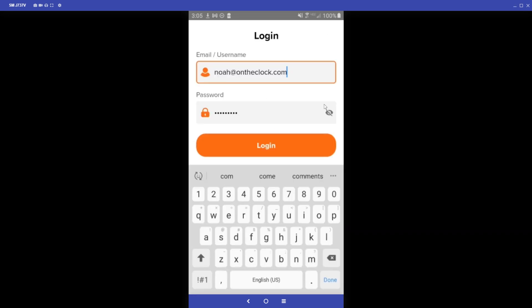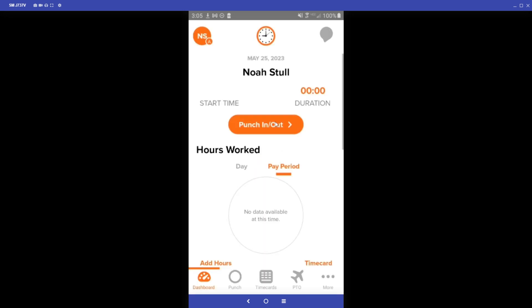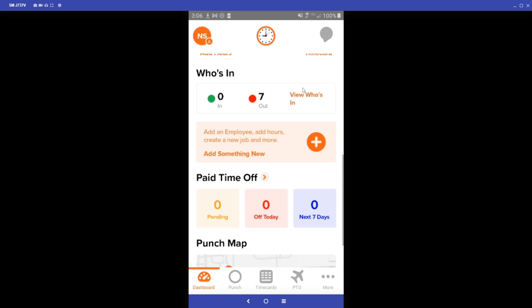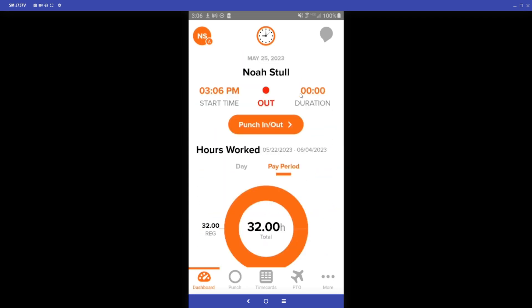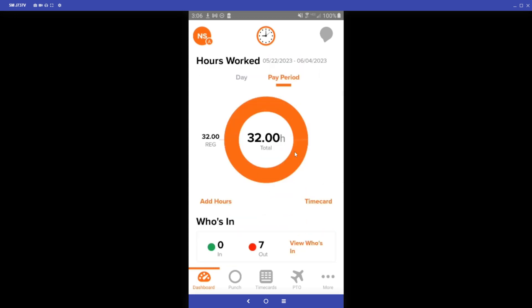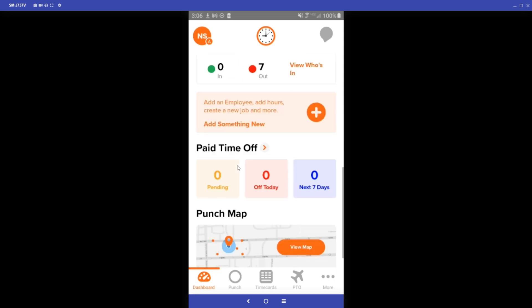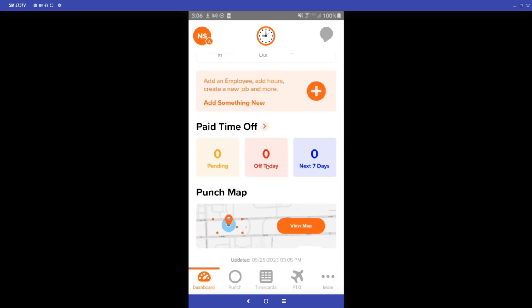Now we can go over the admin side of the OnTheClock app. I'm going to log into this profile and once I'm in here we can see a similar dashboard to my employee profile. I am an admin/employee merged account, so I have the option to punch while logged in as my admin profile. We can see the total hours worked, the Who's In widget showing seven employees are punched out and none punched in, zero employees off today, no pending PTO requests, and no employees with PTO within the next seven days.